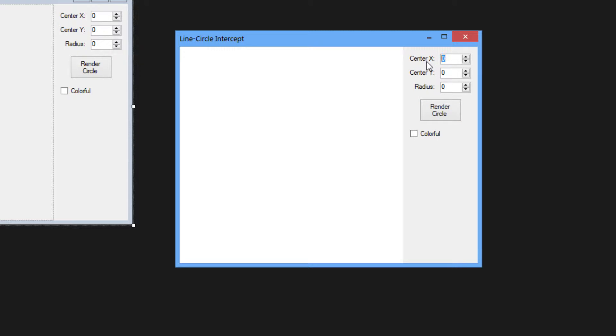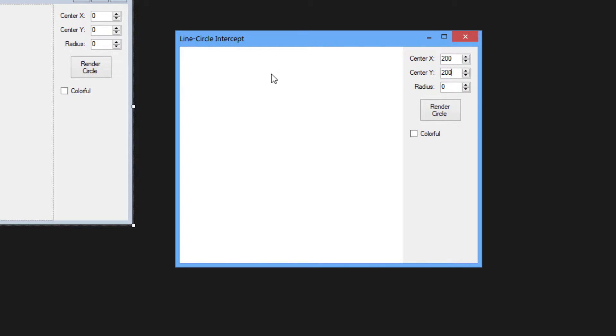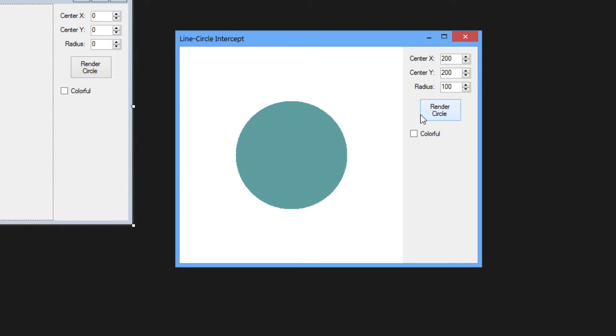Here we specify the center of the circle in the X position. Let's say we want the circle in the center of the image, which the image in the picture box is 400 by 400. We want it at 200 by 200, the center of the image. And then the radius, let's specify 100 and we render out the circle.